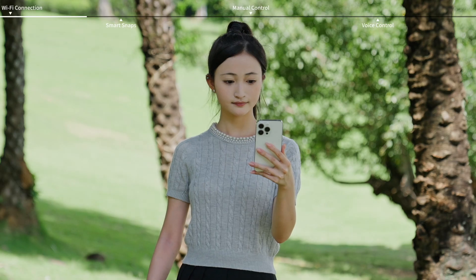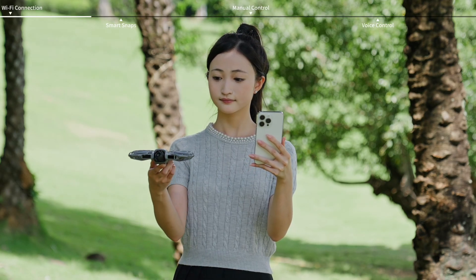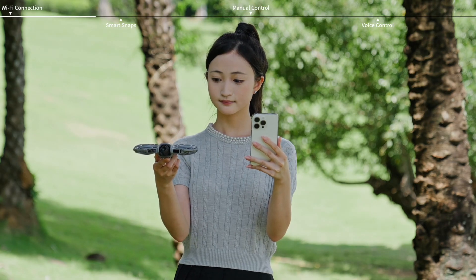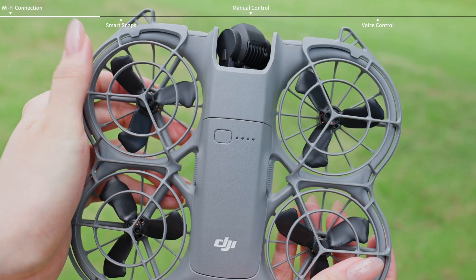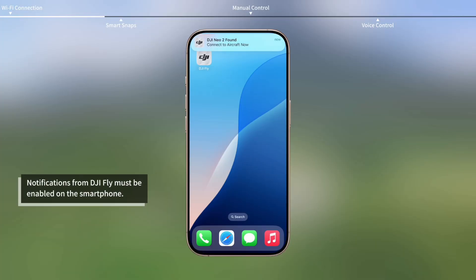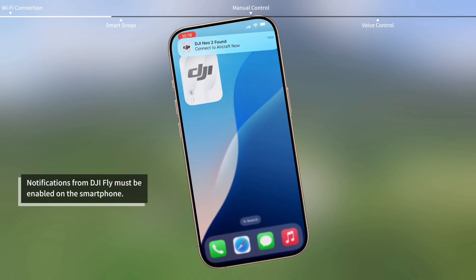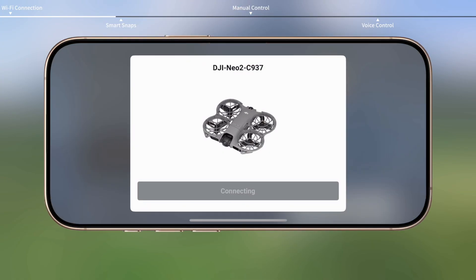For iOS devices, if the mobile app has previously connected to the aircraft, a notification will pop up when the aircraft is powered on. Tap the notification to open DJI Fly and start the connection process.